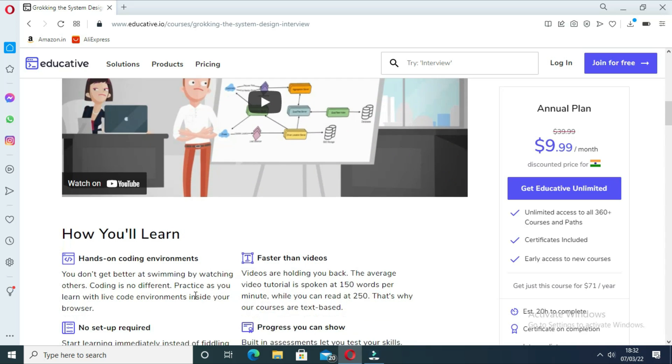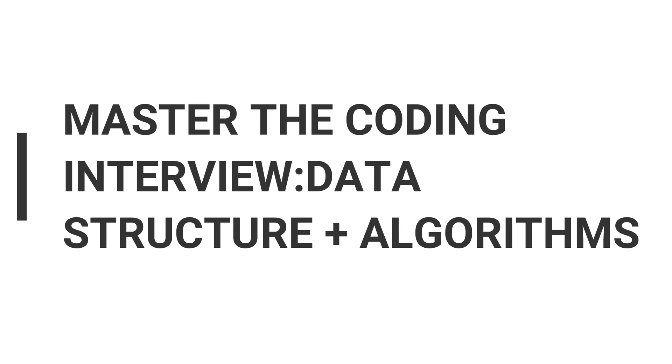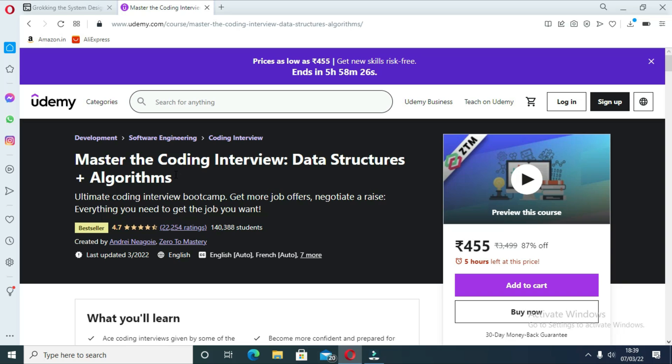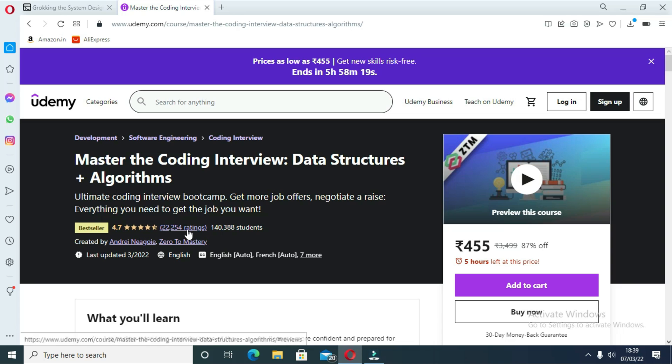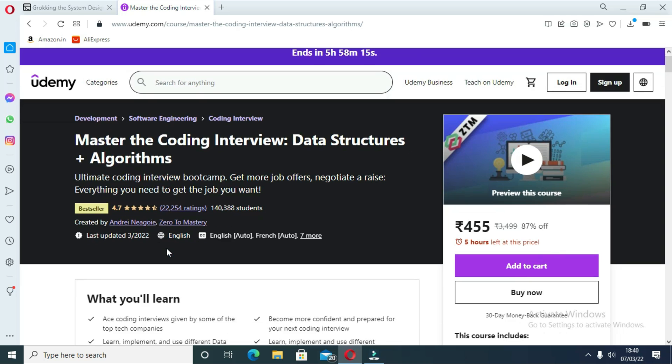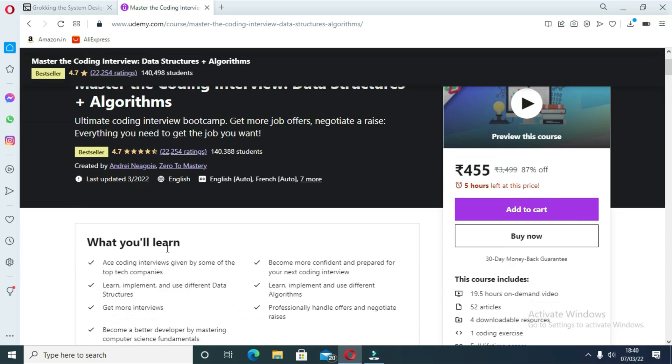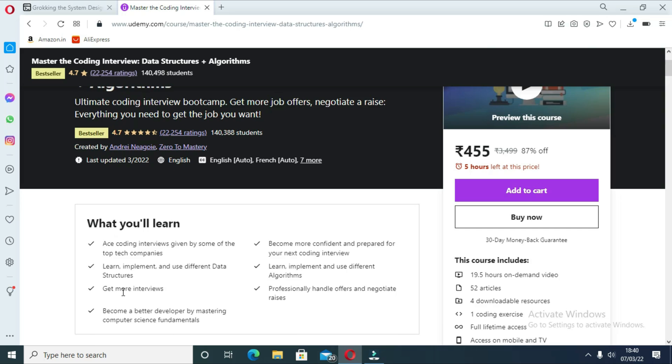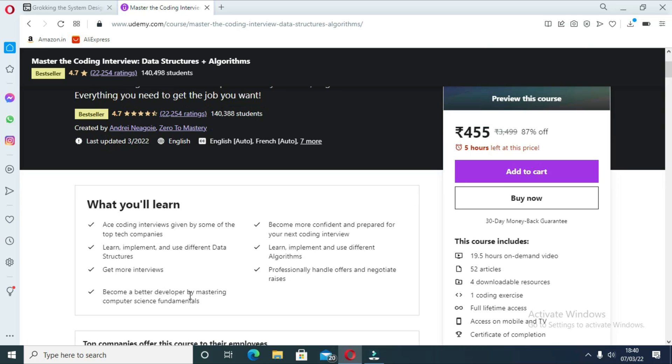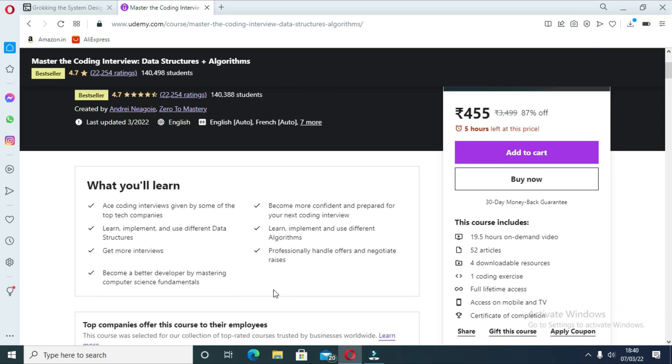The next course is Master the Coding Interview: Data Structures plus Algorithms. This is probably the best coding interview course for programmers and developers. In this course you will learn how to analyze algorithms like searching, sorting, and other algorithms. You will also learn how to reduce the code complexity from one Big O level to another level, an important skill to impress the interviewer. Furthermore, you will learn different types of data structures and how to choose the right data structure to solve a problem.